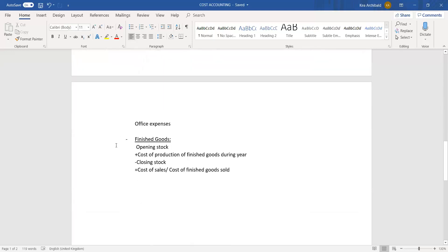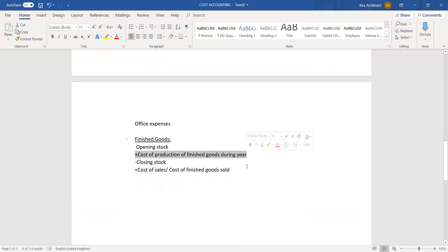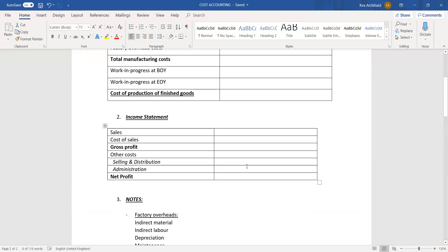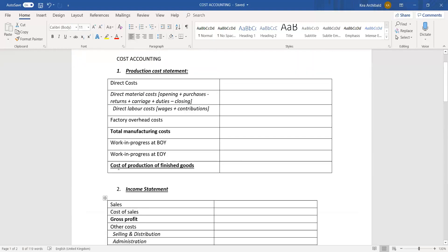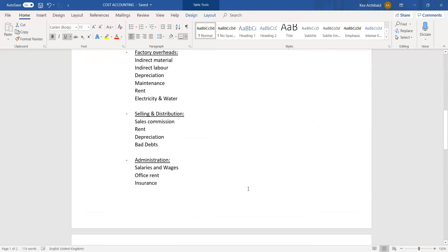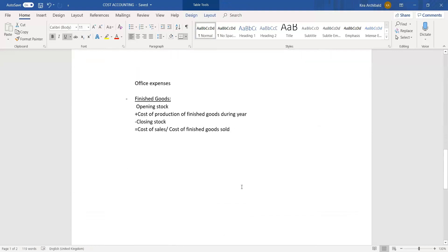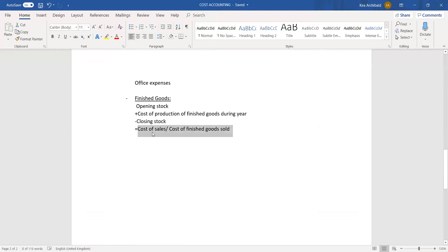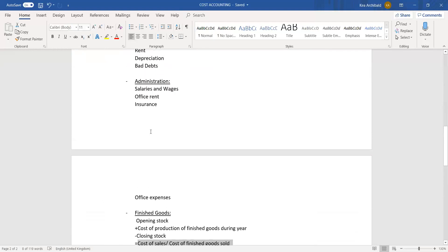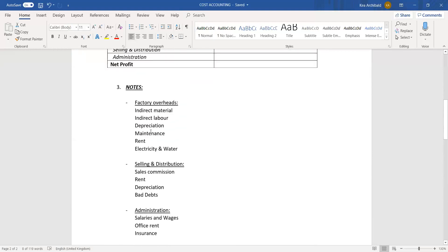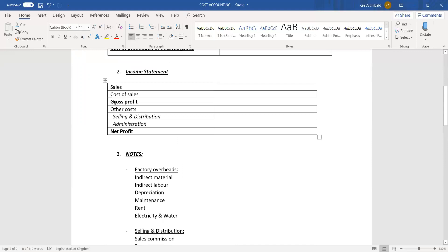We then move on to your finished goods note. It's basically your opening stock plus cost of production of finished goods during the year minus closing stock. This will give you your cost of sales, also called cost of finished goods sold. So this amount over here, your cost of production of goods during the year, is actually this amount from the production cost statement. And your closing figure or your end amount here will be your cost of sales, which can also be found in your income statement over here.